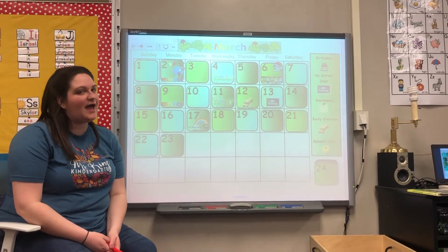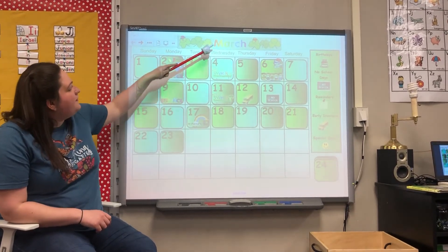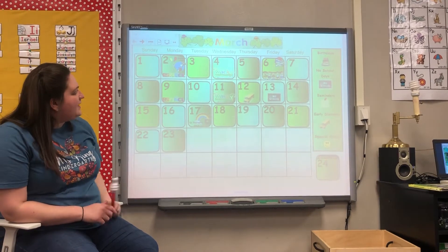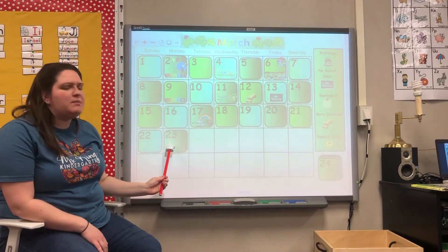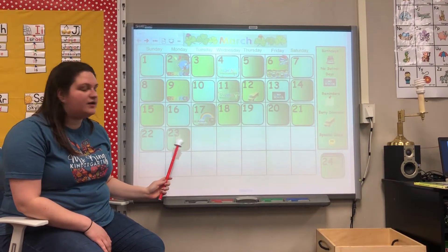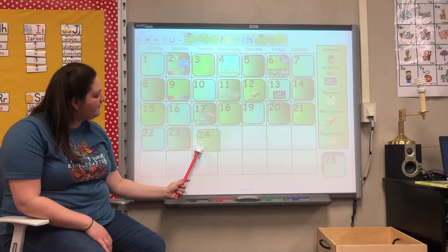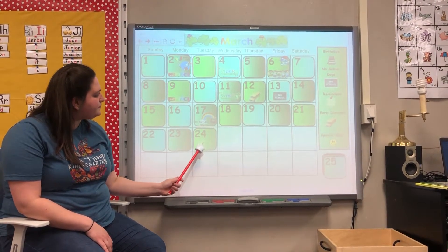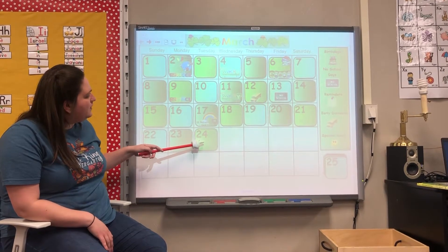Welcome back for calendar! Our month is still March. We're going to add another day to March. What's one more than 23? That's right, 24. So we're going to put 24 right here. We've had 24 days of March so far.